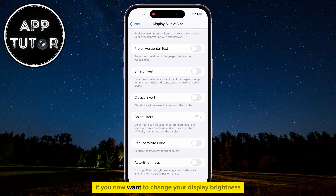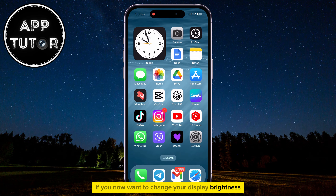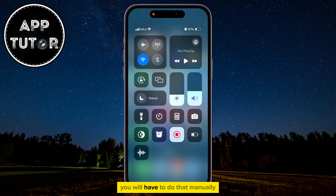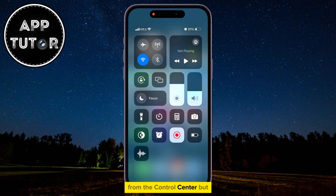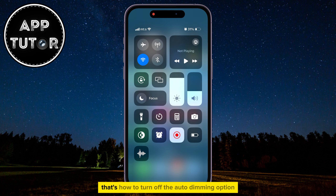If you now want to change your display brightness, you will have to do that manually from the Control Center. But that's how to turn off the auto dimming option on iPhone. Thanks for watching this video and I will see you in the next one.